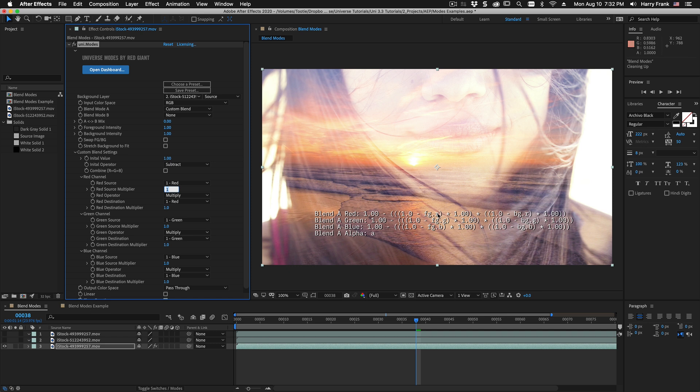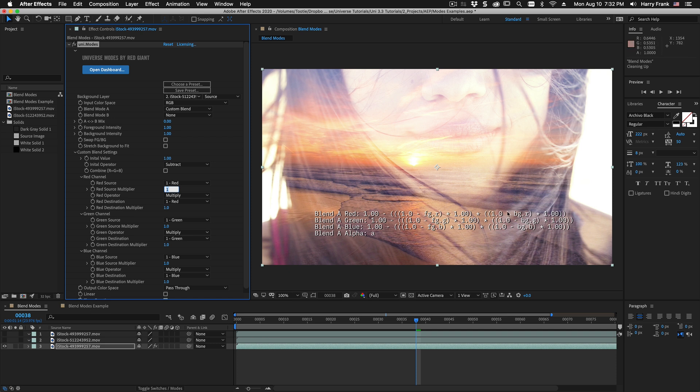So we have 1 minus the foreground of red times 1 which doesn't change anything and we multiply that times 1 minus the background channel for red also multiplied by 1. So we have the same thing here. We have 1 minus the inverse of the foreground times the inverse of the background and we end up with the screen blend mode.